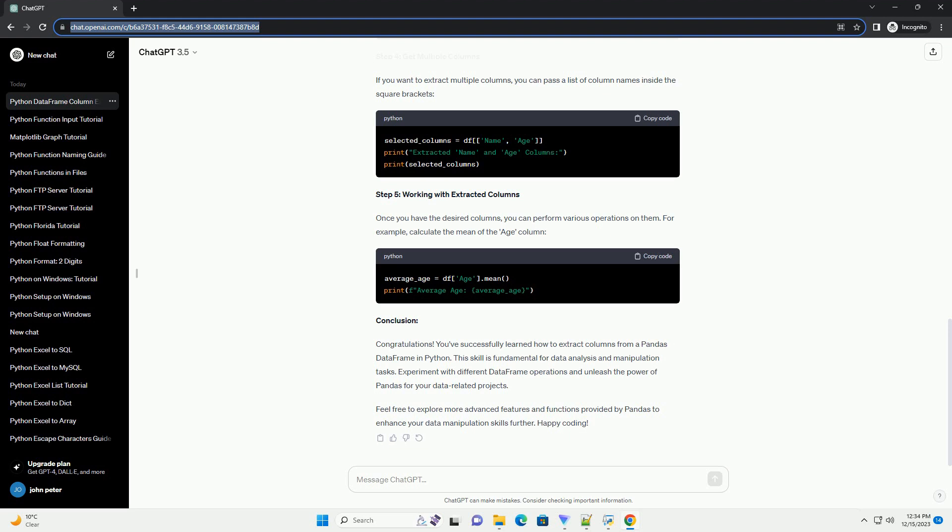Conclusion: You've successfully learned how to extract columns from a pandas data frame in Python. This skill is fundamental for data analysis and manipulation tasks. Experiment with different data frame operations and unleash the power of pandas for your data-related projects. Feel free to explore more advanced features and functions provided by pandas to enhance your data manipulation skills further. Happy coding!